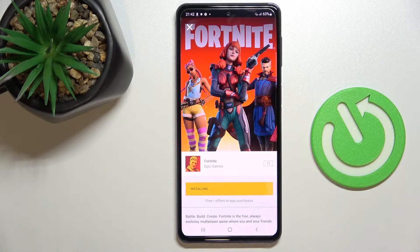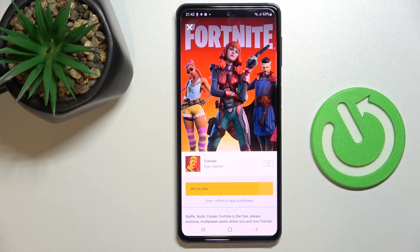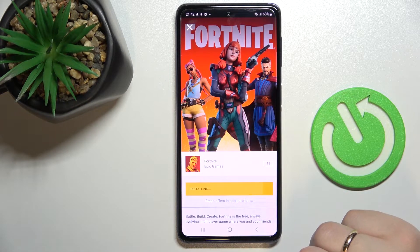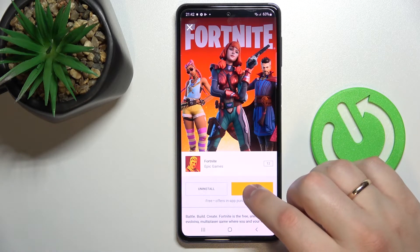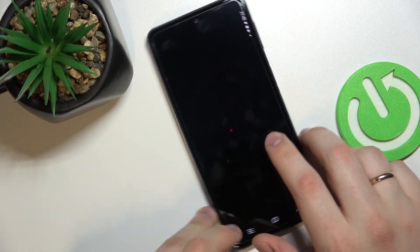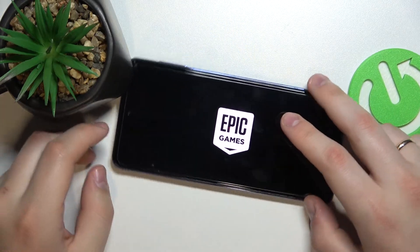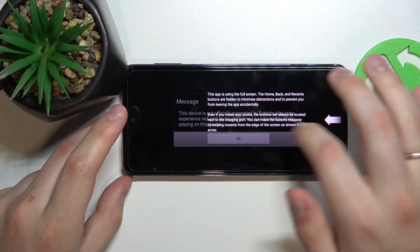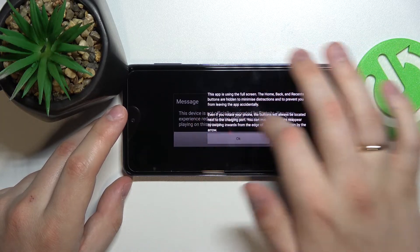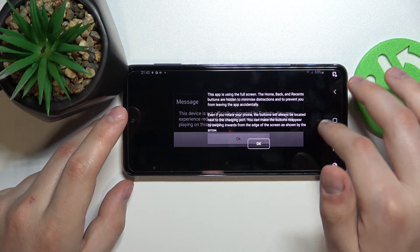Once the Fortnite game has been successfully installed, as we'll see right now, we can go ahead and launch it. All that's left to do is wait until Fortnite installs all needed updates and resources, and after that we'll be able to play the game itself.